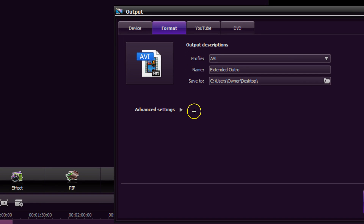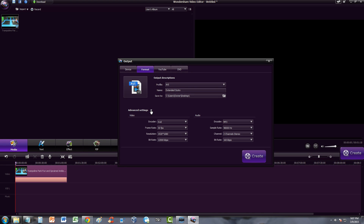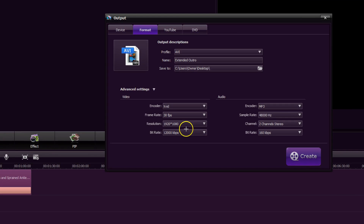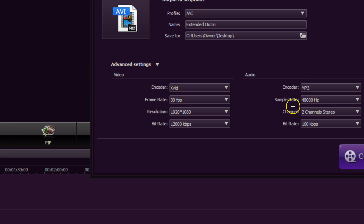It's important that you go to the advanced settings because you want to choose the best quality possible. You've got to make sure your resolution is set to 1920x1080 like it is here, 1200 kilobits per second, encoder MP3 — everything you see here is how it should look on yours.